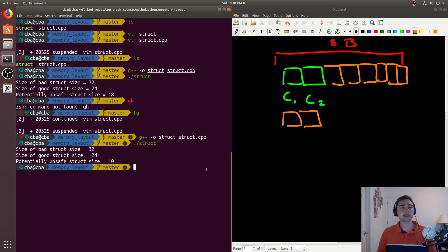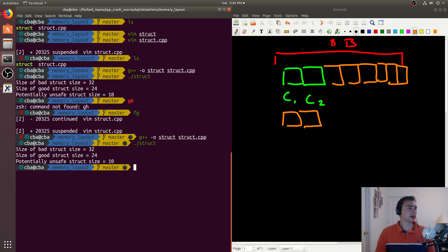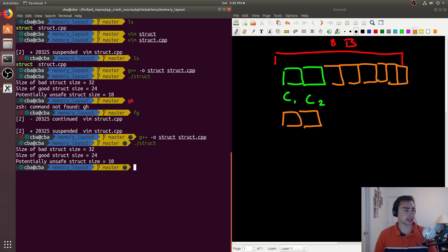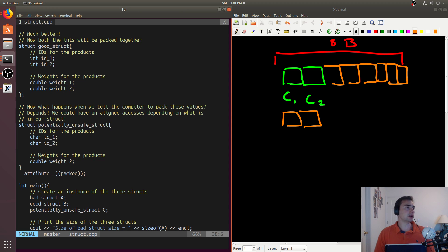But this is why we really have to care about how these structs are aligned. Because as you can see here, while we may only be wasting, say, eight bytes or so for a single struct, when we had, let's go back to the code, or we may only be wasting, say, eight bytes when representing two integers and two doubles...